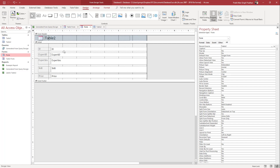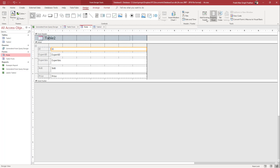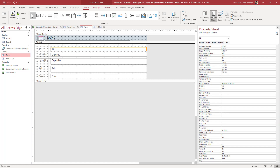Once in Design View, if I click any field you can see the Property Sheet right here. If you don't see it, you can click on this icon to open it. Once you're there, select the field on which you want to add control tip text.